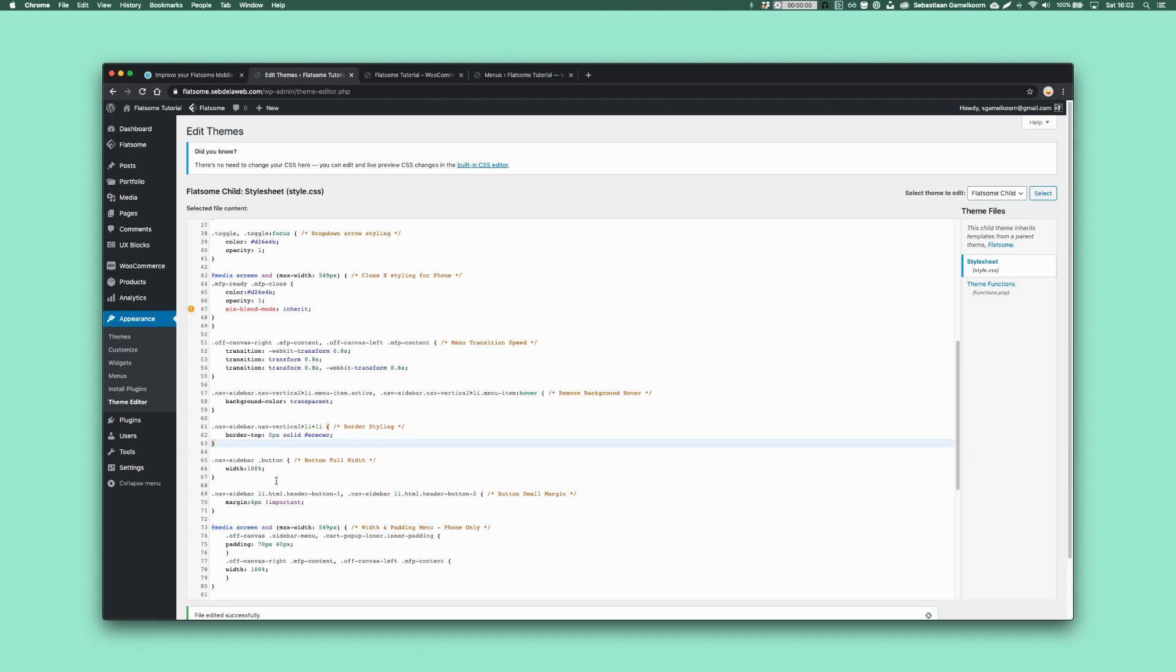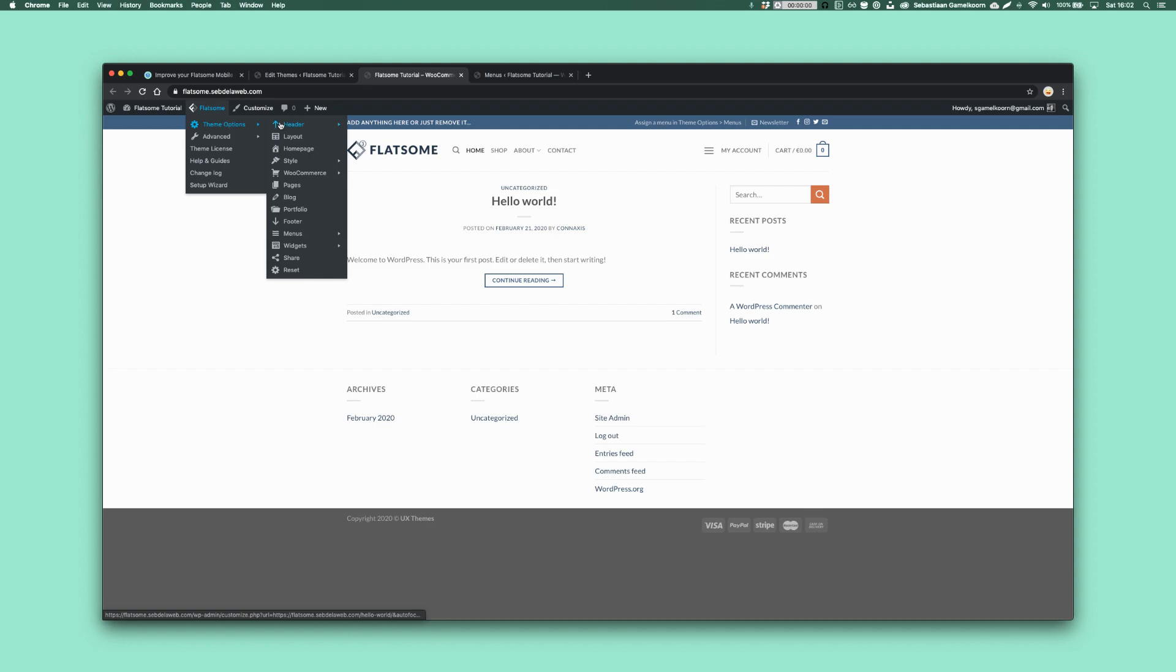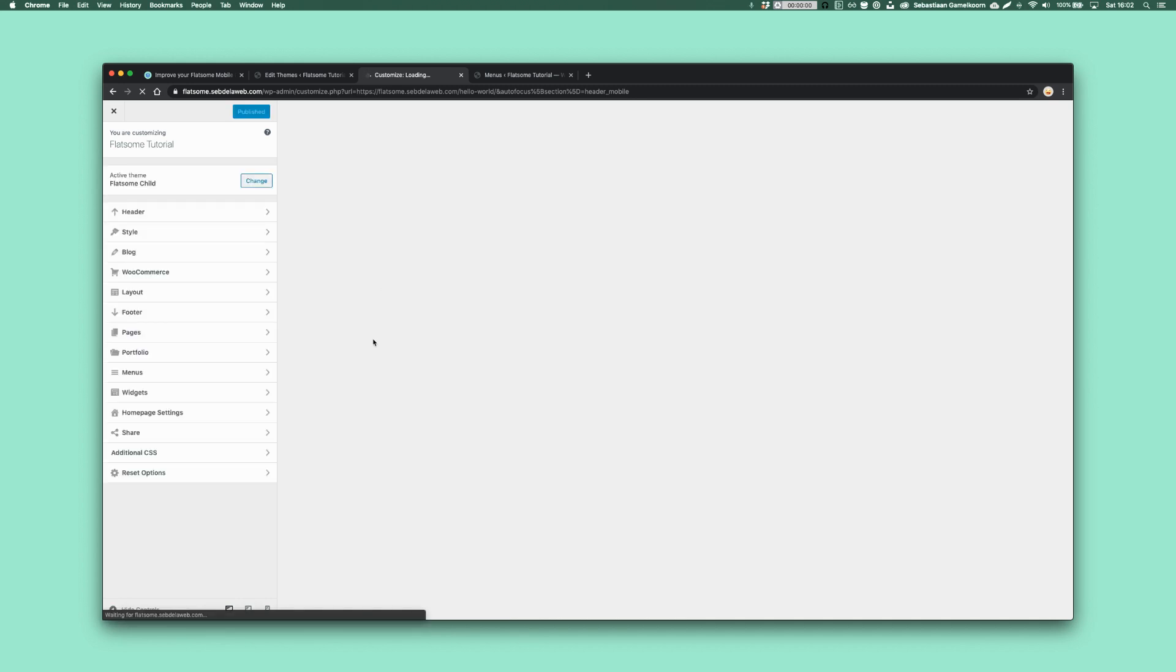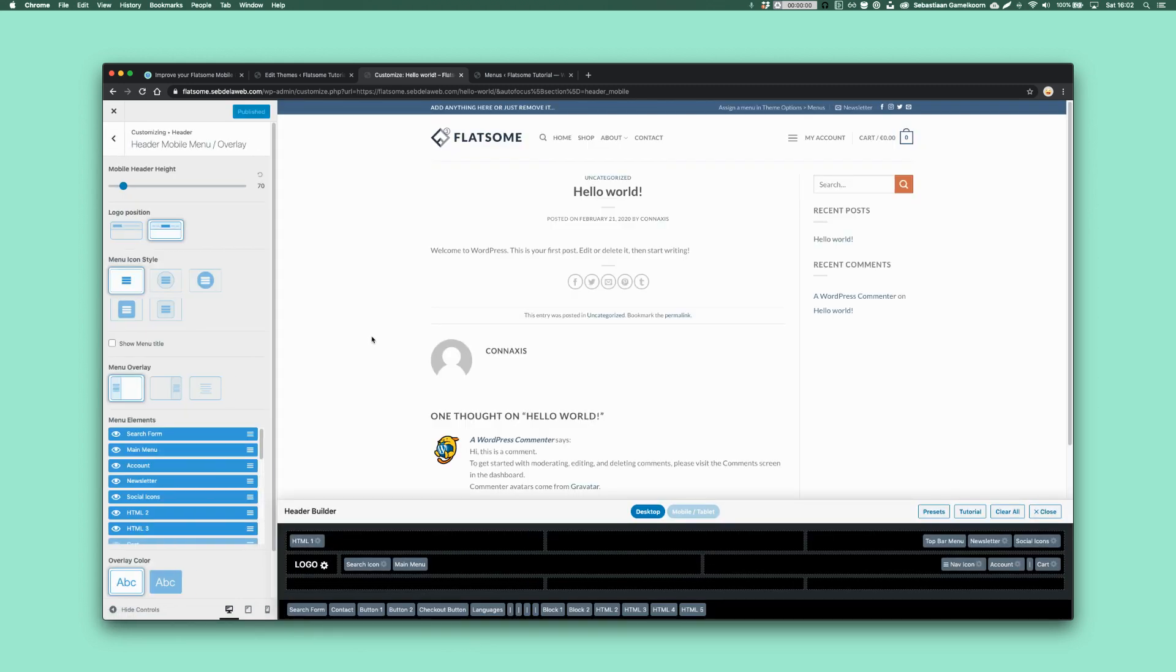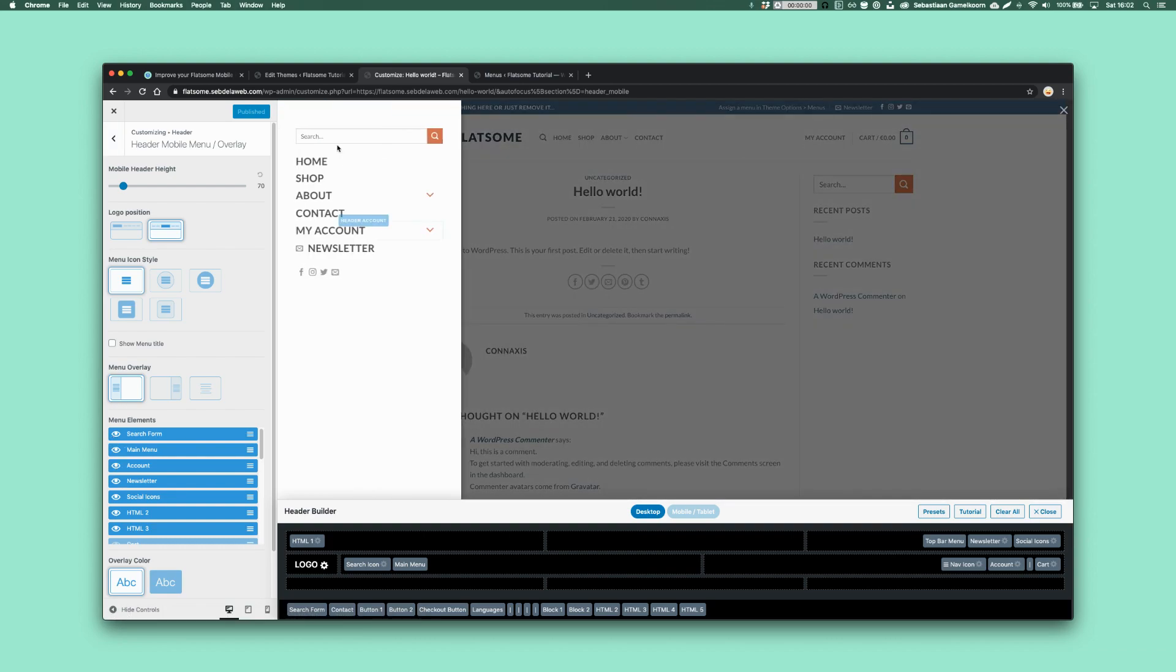And what I also did is if you want to import a button, so let's say, sometimes I really like to do this because if you want people, for example, to subscribe for something, let me show you go to the header main or header mobile. And then what we're going to add is a button.